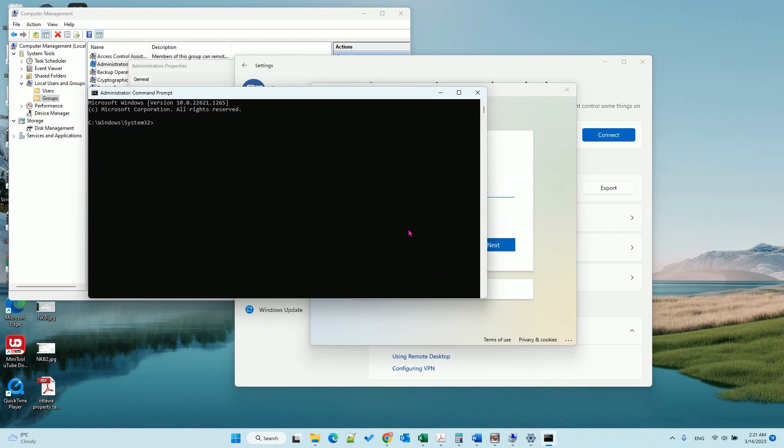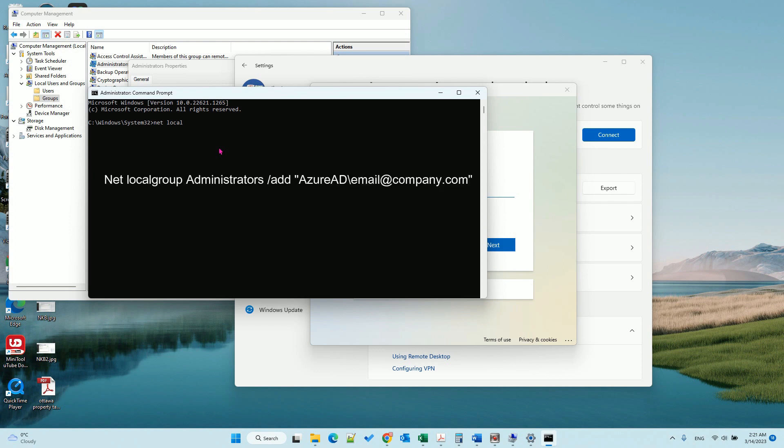Then you need to type a command: localgroup - this is one word - localgroup and then administrator.